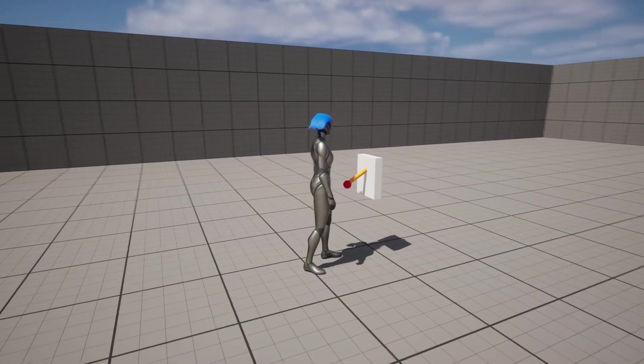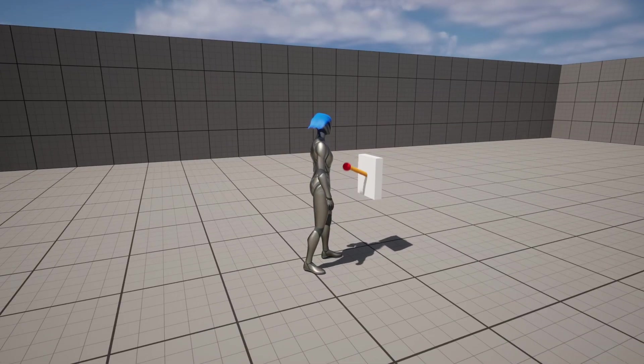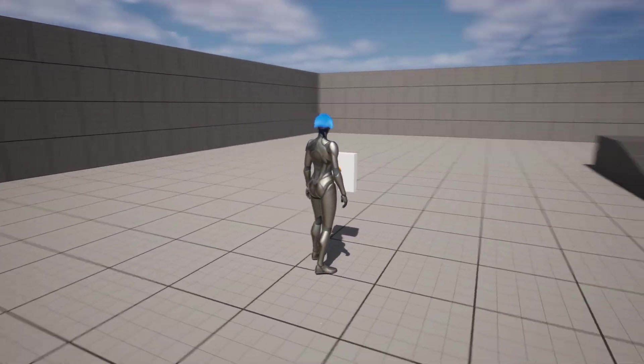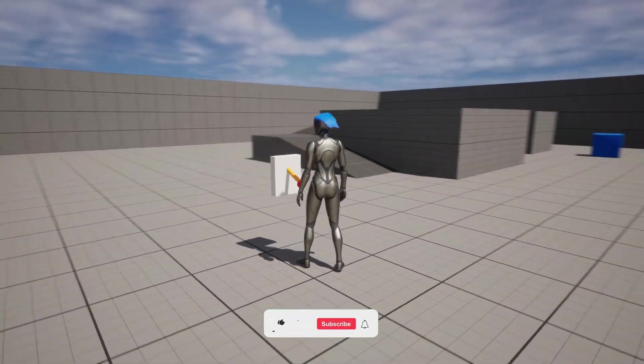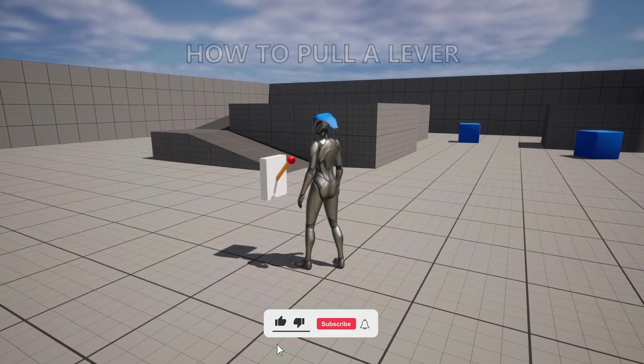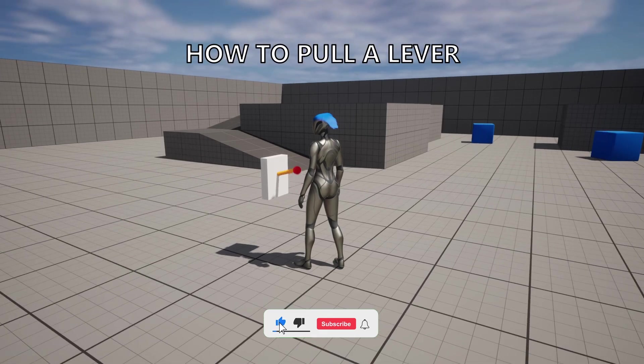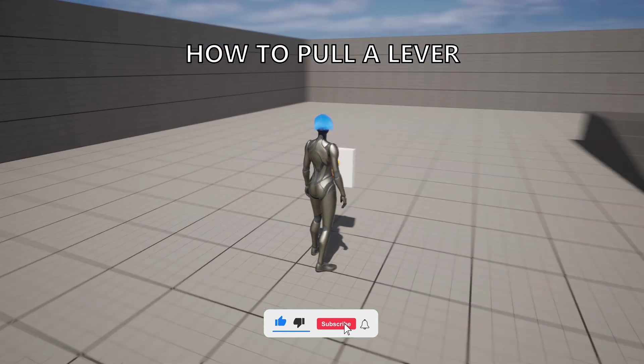What's up guys, welcome to a new Unreal Engine 5 tutorial. Today I'm going to show you how to pull a lever. It's going to be a very easy video to follow, so let's get started.